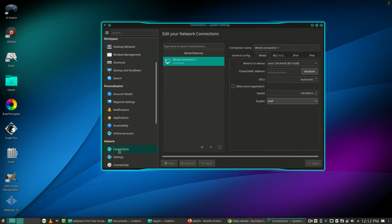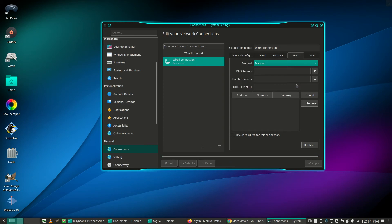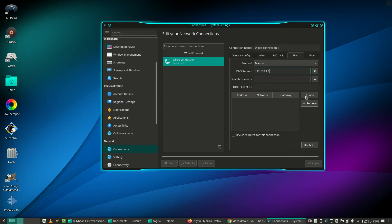Click the IPv4 tab, click the dropdown for method and select manual. For DNS server, I'm putting in the IP address for my router which is 192.168.1.1. Click the add button and enter your IP address that you want.